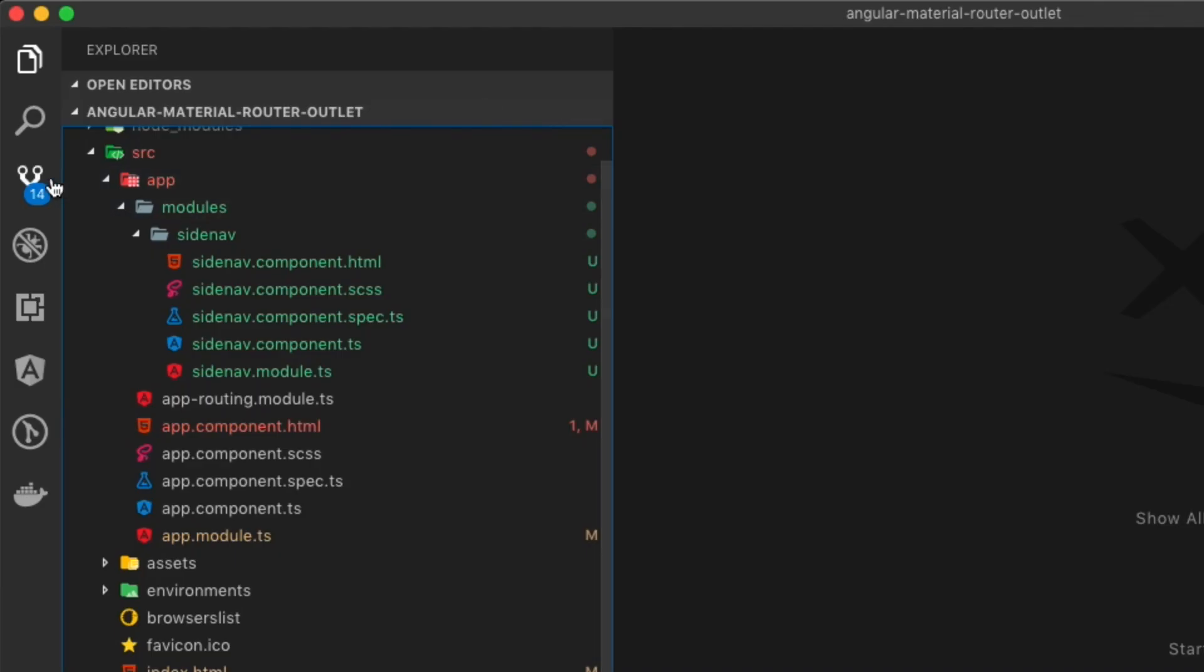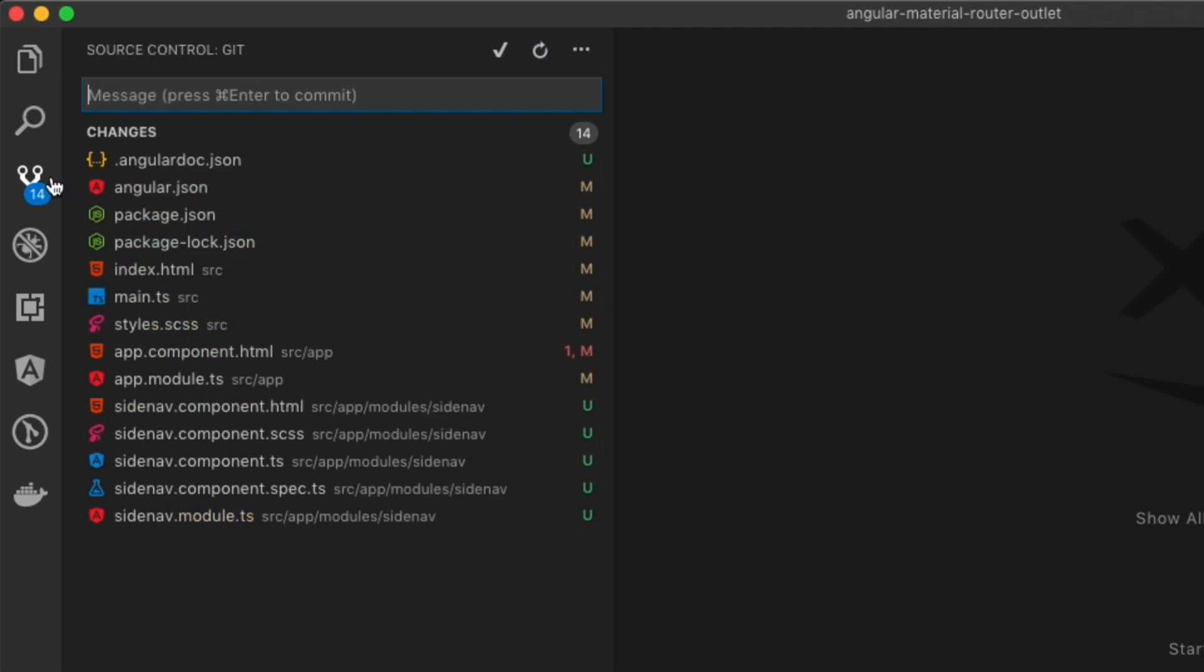I'd like to call this the beginning of our project. So if you open the git command in VS code or the git pane, you can actually put a message in and that will start our initial commit for this project.